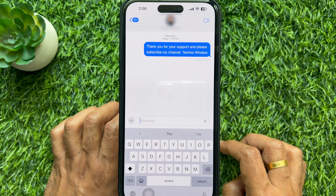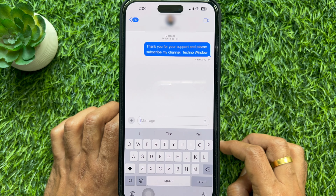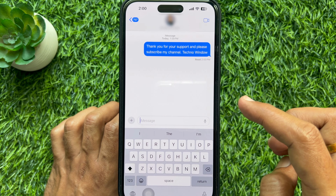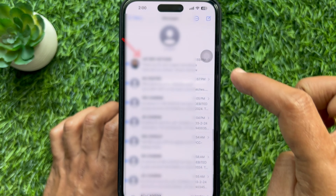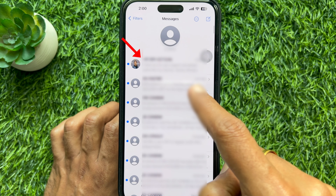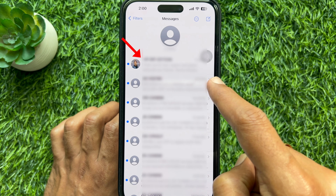Hello everyone, today I would like to show you how to text yourself on iPhone. Let's have a look.